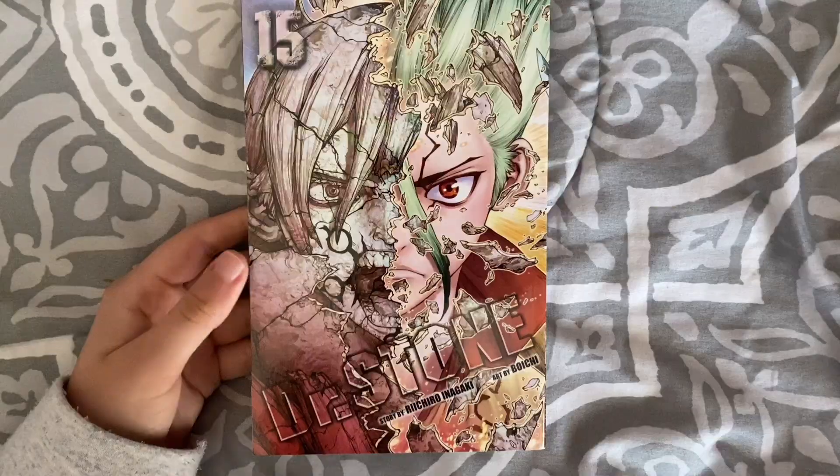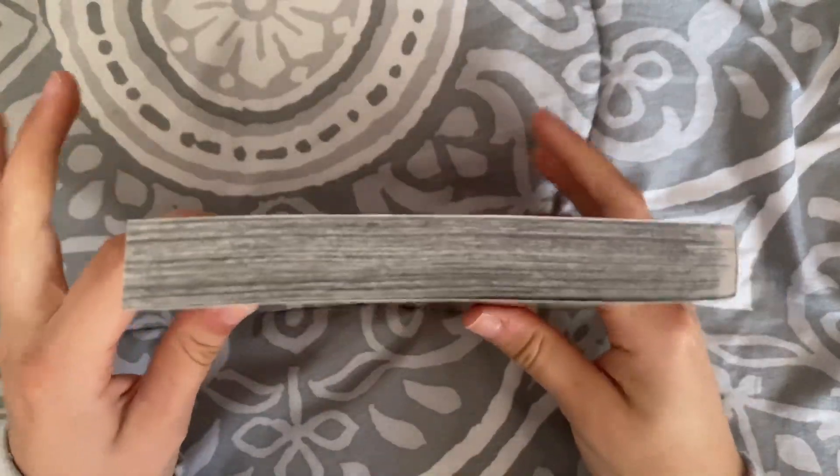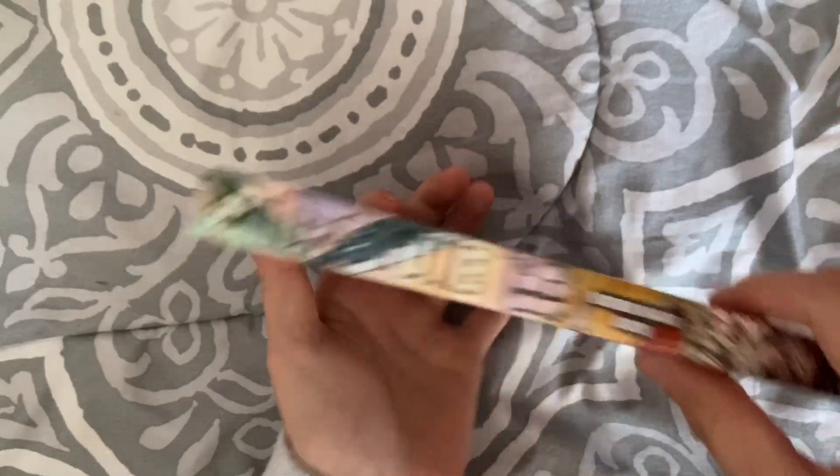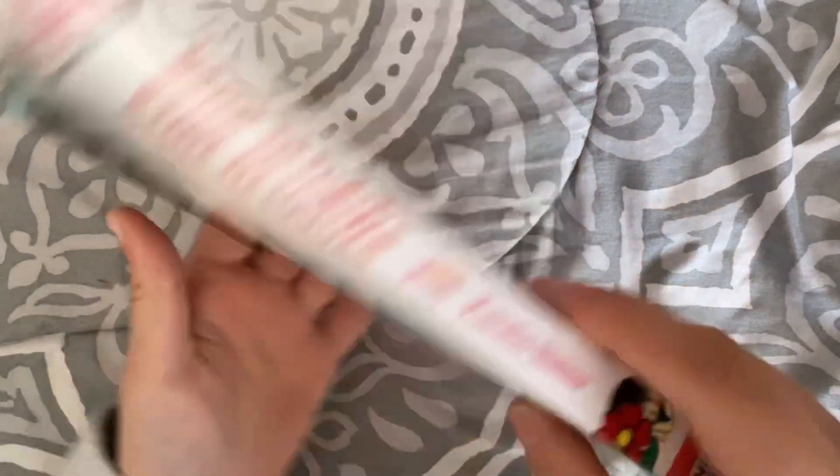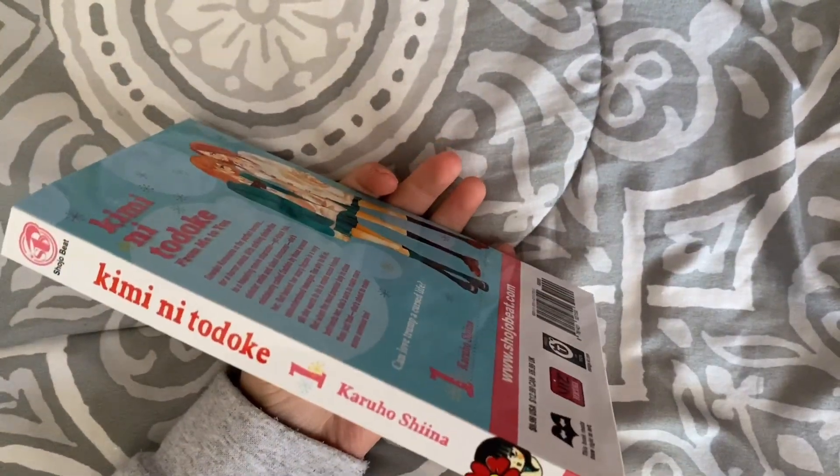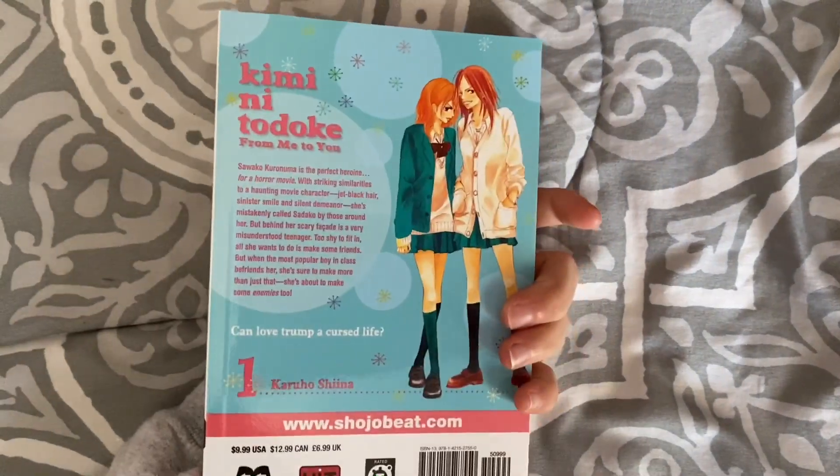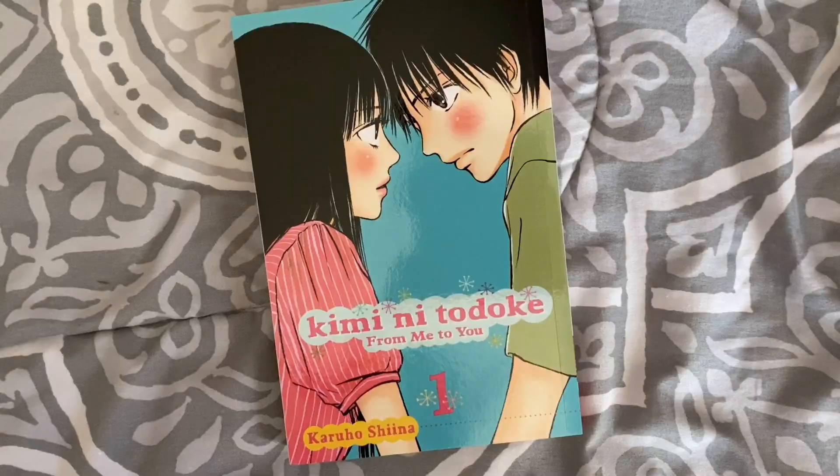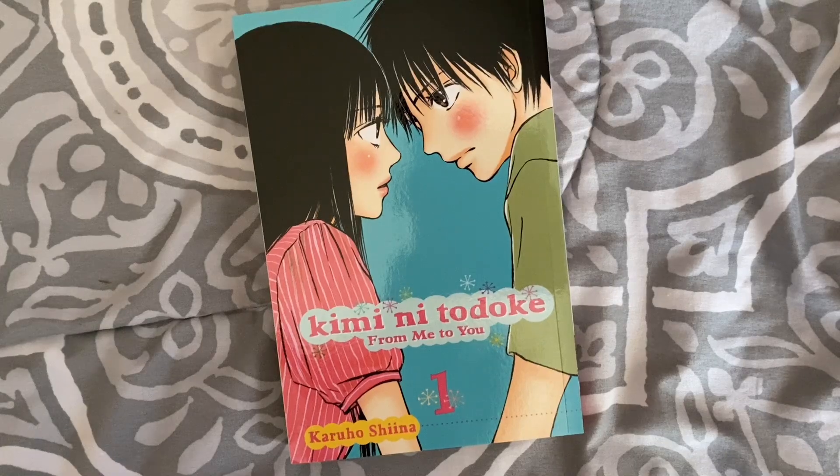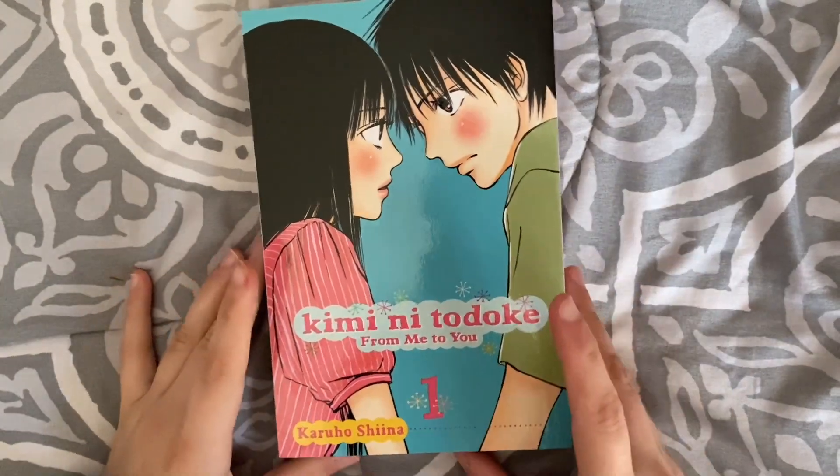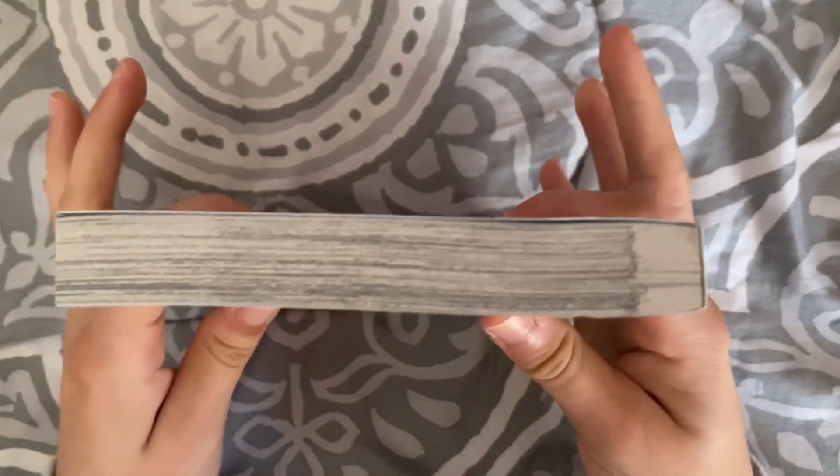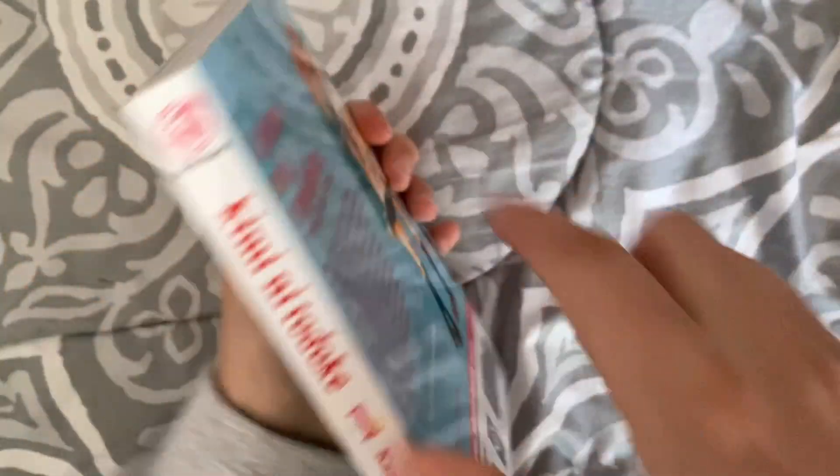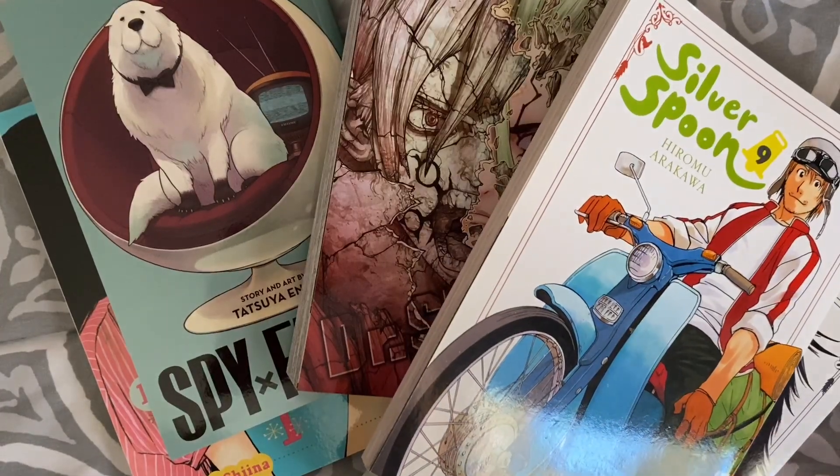Then I got volume 15 of Dr. Stone. I think I already have volume 16 so I was waiting for this one to come in as well. And then volume 1 of Kimi ni Todoke. This is a shojo series I've been wanting to start. I watched a little bit of the anime and it was really wholesome and cute. I've ordered a lot of other volumes from here as well. This one was much cheaper for some reason, it was only like six dollars, but I don't see any damage so that's nice.